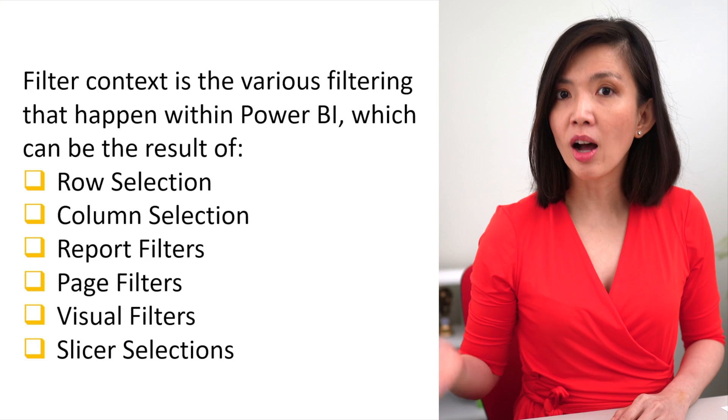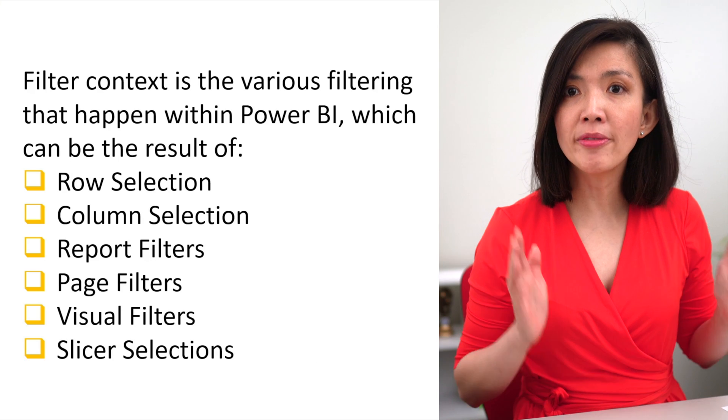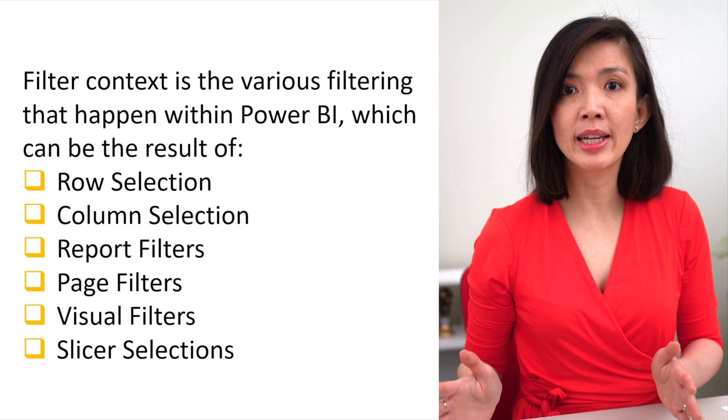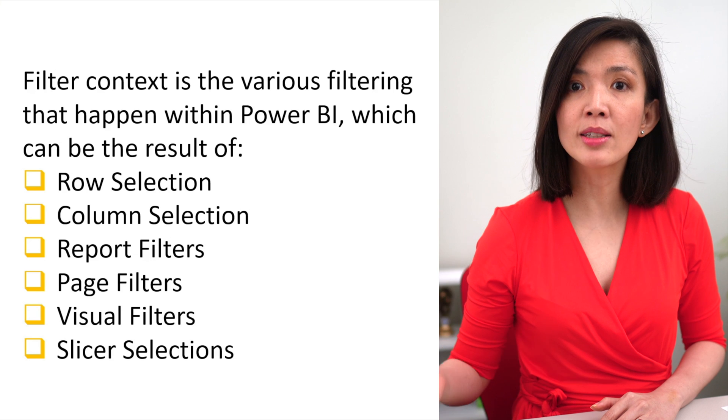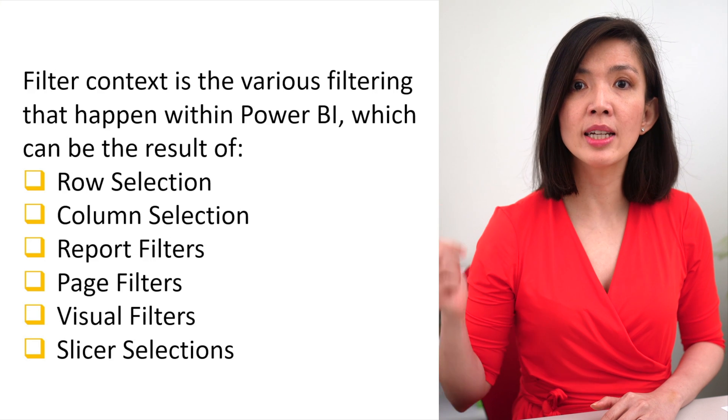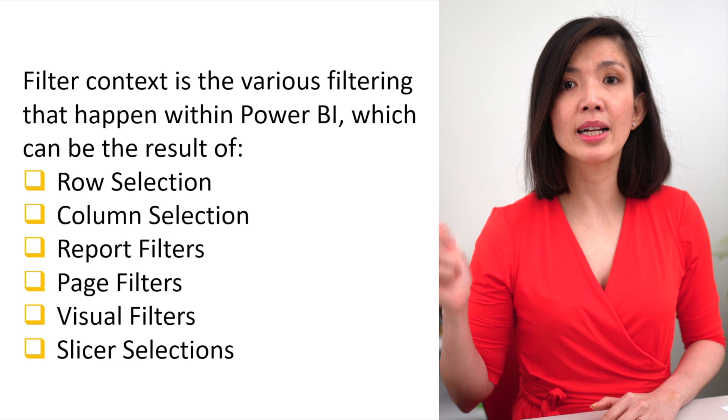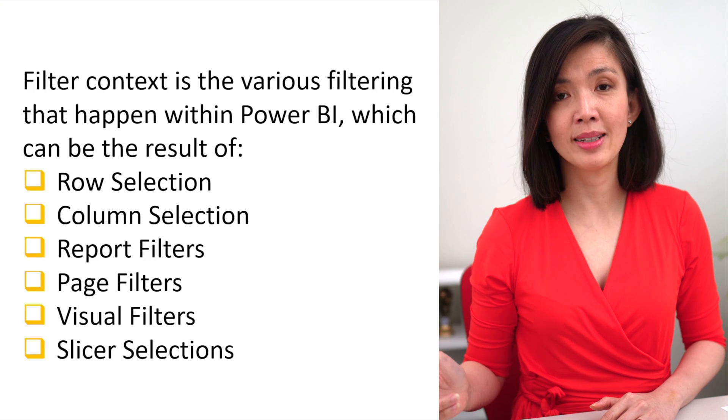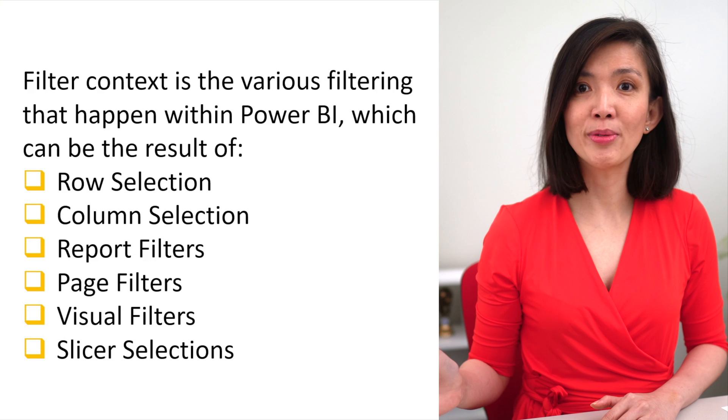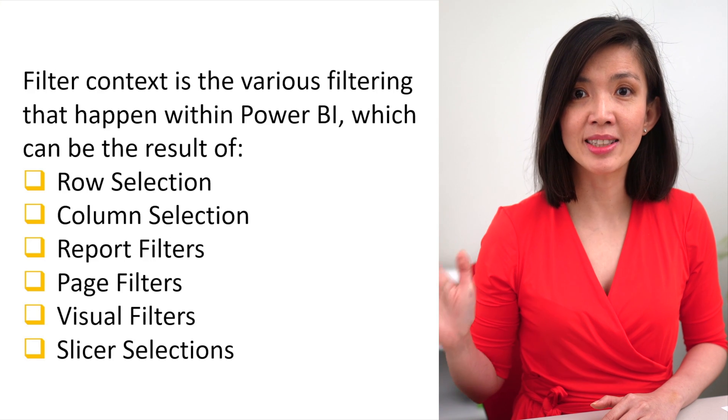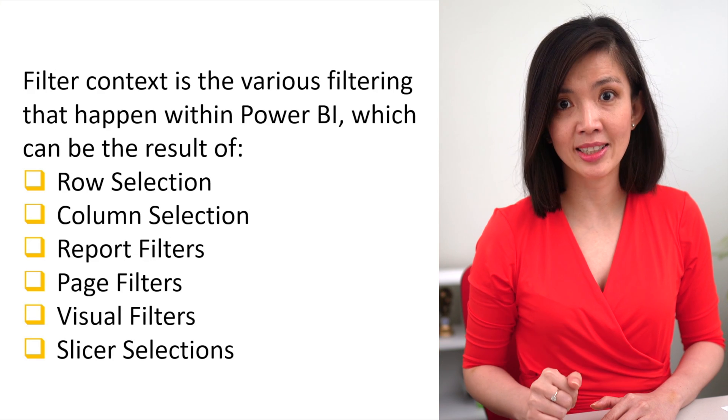Filter context is the various filtering that happen within Power BI, which can be the result of row selection, column selection, report filters, page filters, visual filters, and slicer selections. Let me show you in a simple Power BI P&L report that will help us to understand the filter context within Power BI.